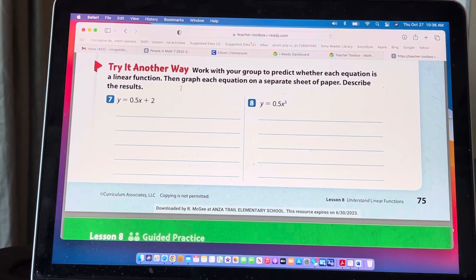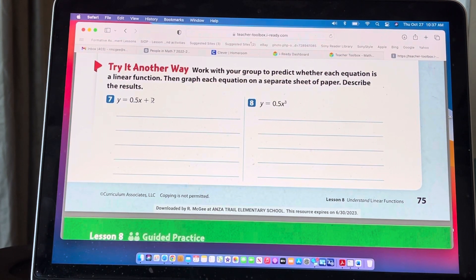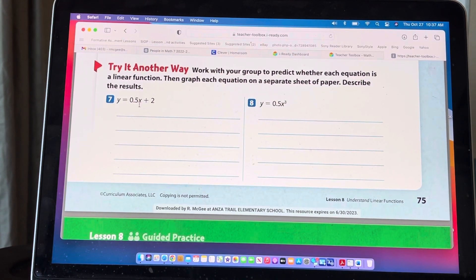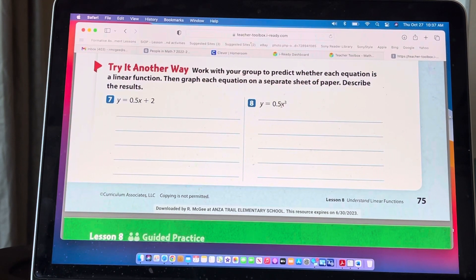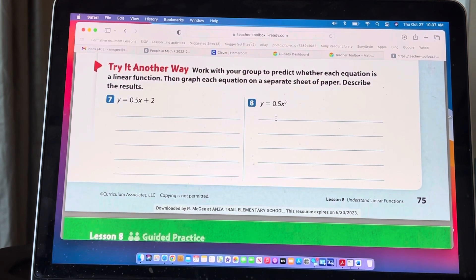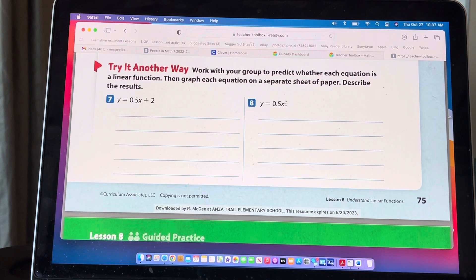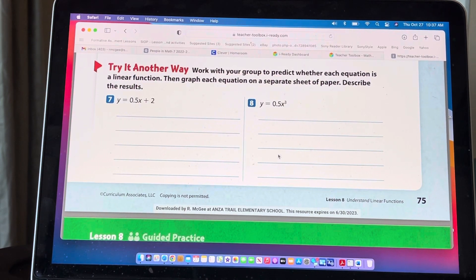For the last question, predict whether each equation is linear or not. y = 0.5x + 2 is linear: when x = 1, y = 0.5 + 2 = 2.5; when x = 2, y = 1 + 2 = 3 — it increases by 0.5 each time. But y = 0.5x³ is nonlinear: 1³ × 0.5 = 0.5, 2³ × 0.5 = 4, 3³ × 0.5 = 13.5 — the values 0.5, 4, 13.5 clearly form a curve.